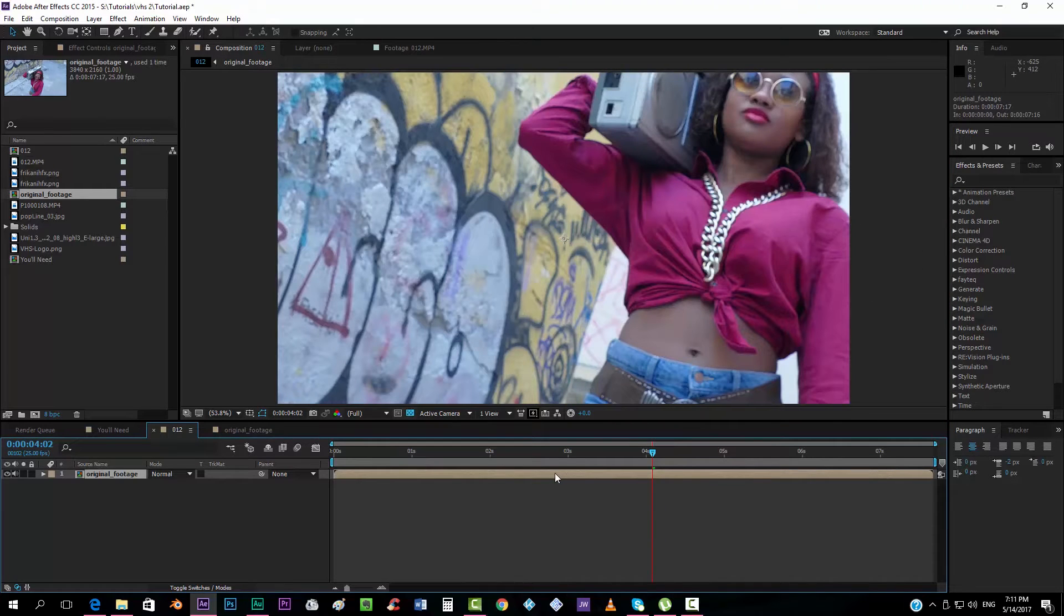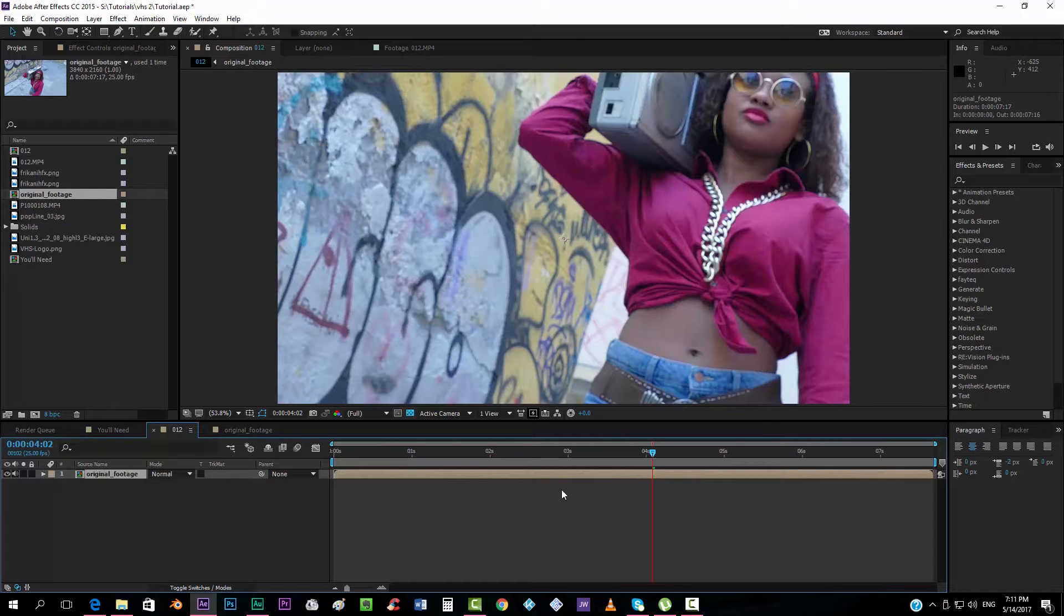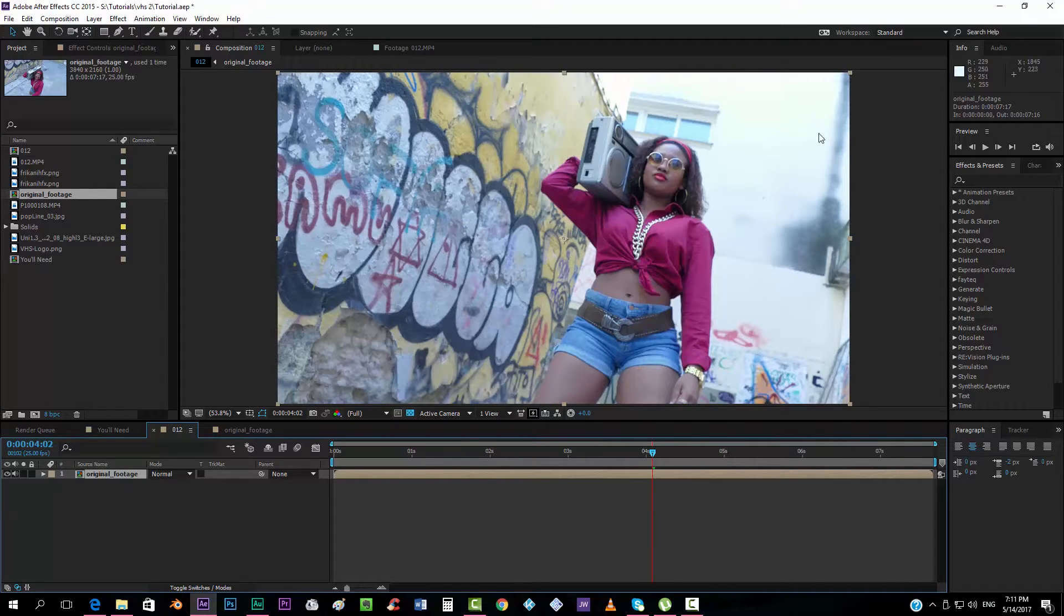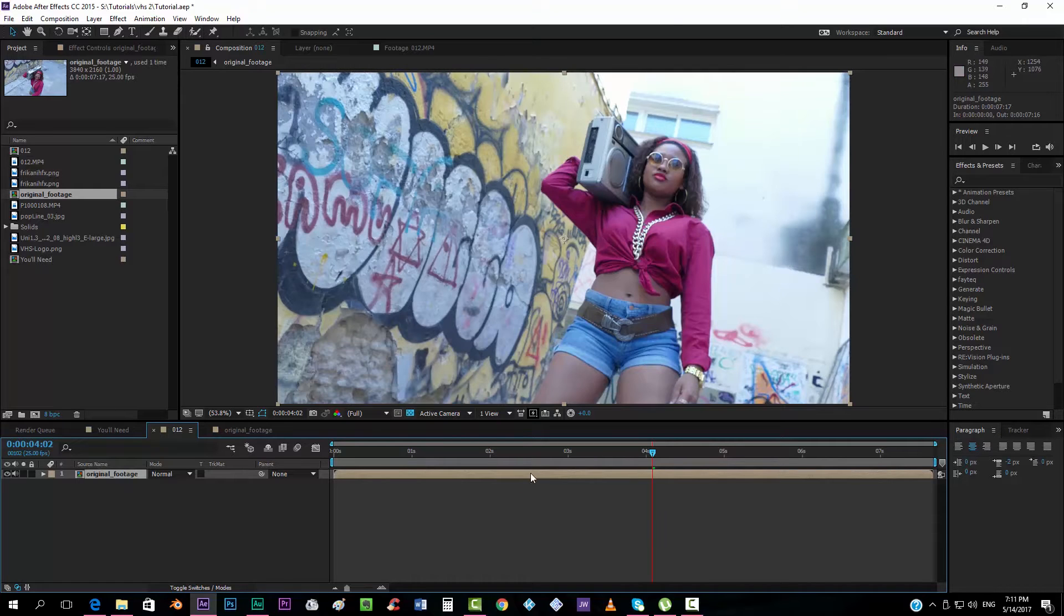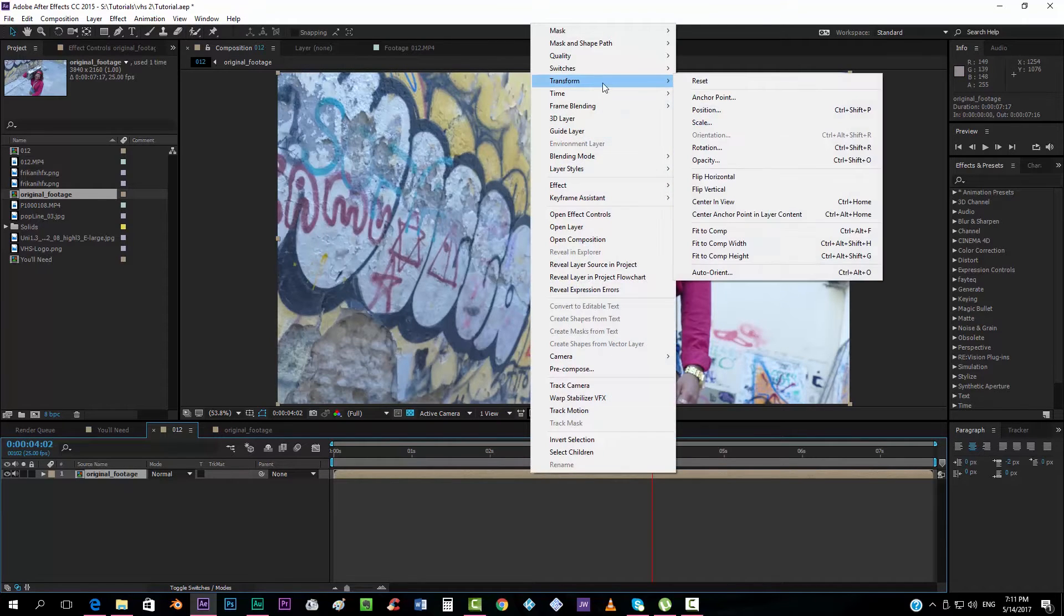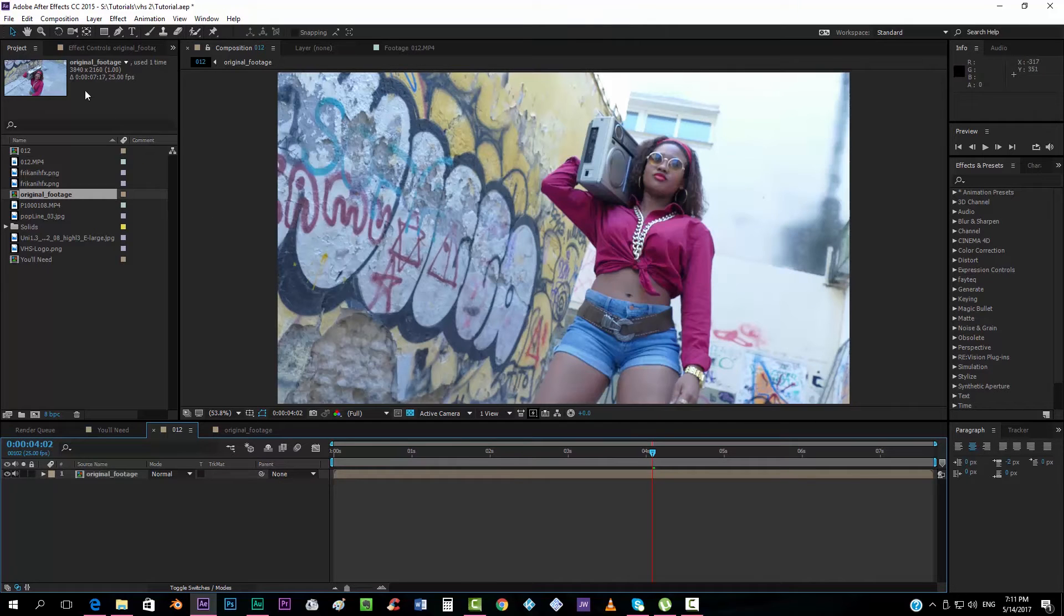I'm going to click on the footage and hold Ctrl Alt and press F so that it automatically scales the video, or you can just right click on here, go to transform and fit to composition.